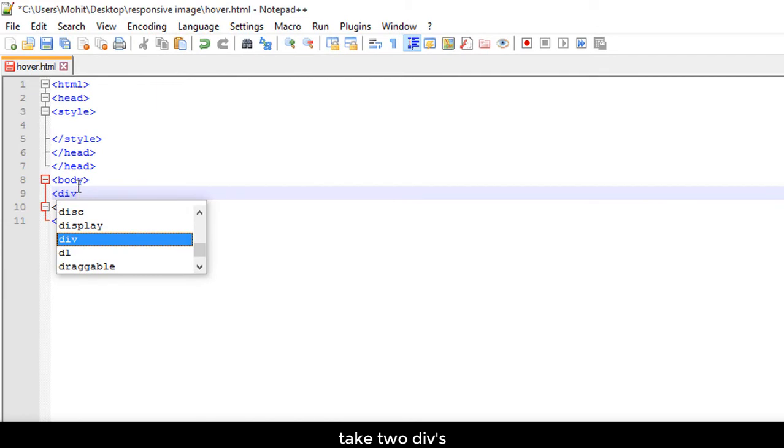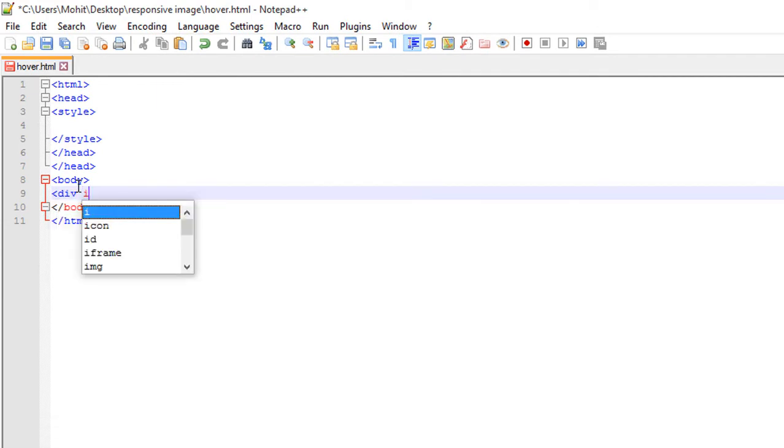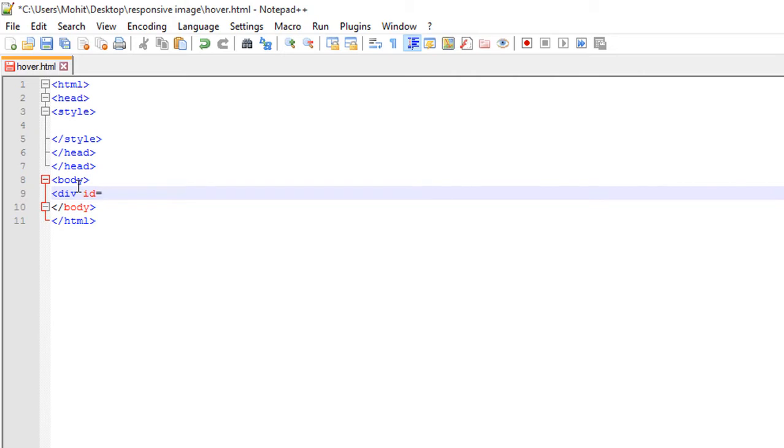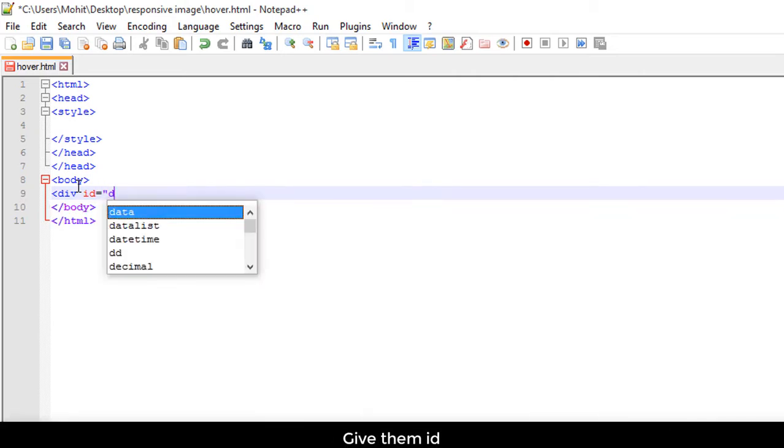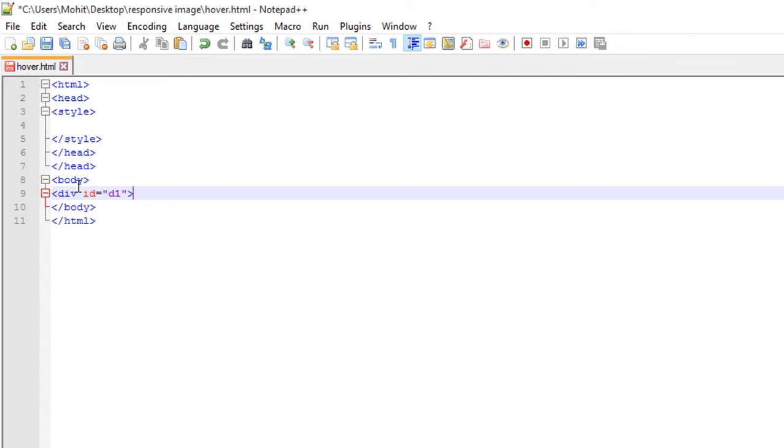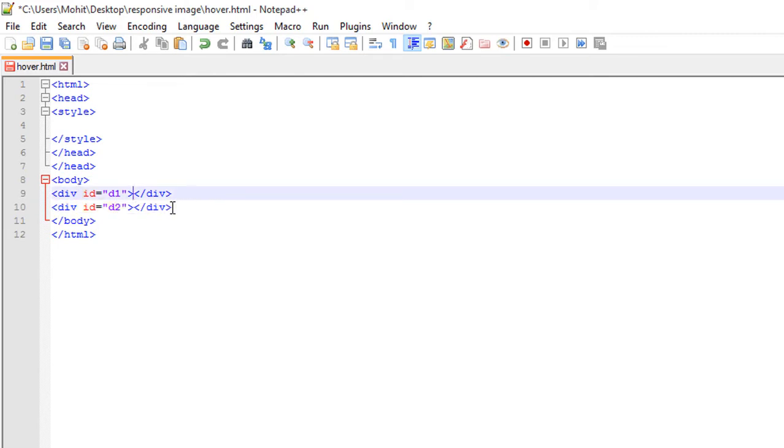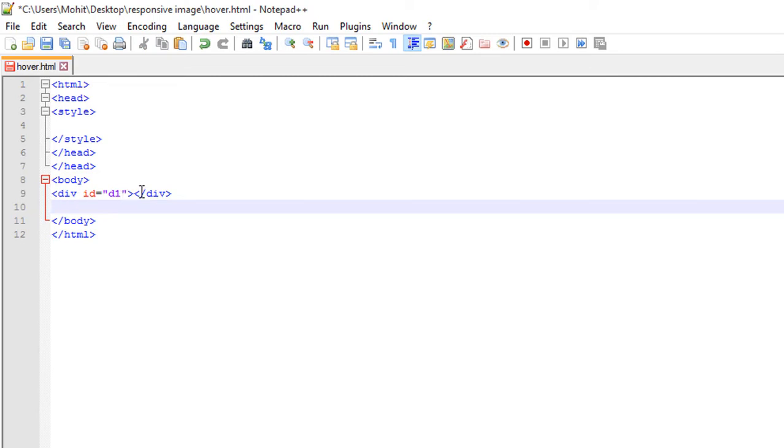Body I'm taking two divs with their unique ID. Like I'm giving d1 first div, d1 and second div ID is d2. And place d2 second div inside first div.